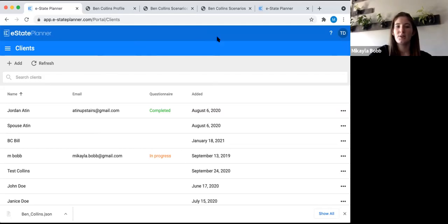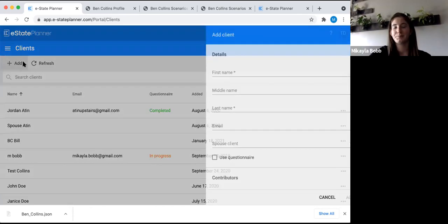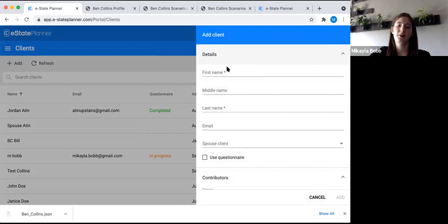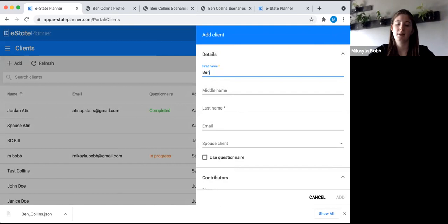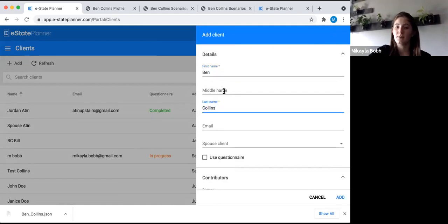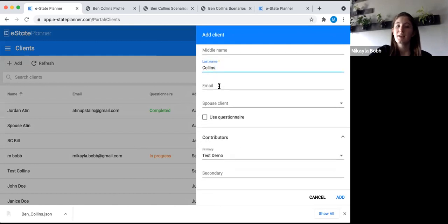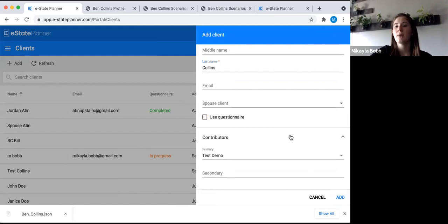Let's get started by adding a client. Go up to this Add button in the top corner. The key things whenever you're adding a client are first name and last name. So let's call our client Ben Collins. You can put a middle name in, but it's optional. The email field is there if you want to send the client the online questionnaire — you put in their email and click the Use Questionnaire box, and it will send them an email with a link to their questionnaire.